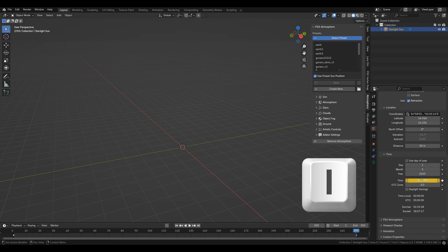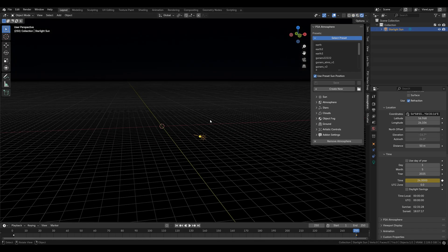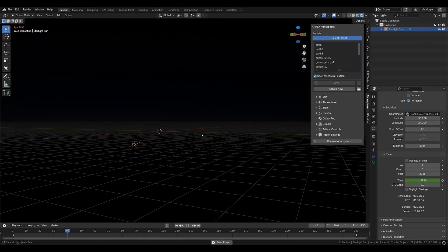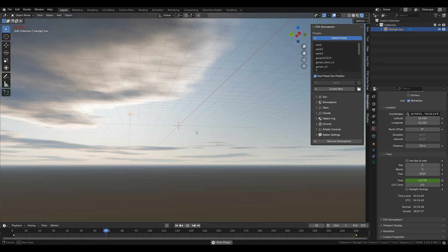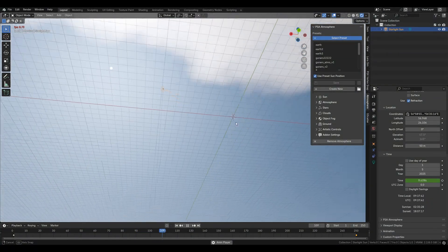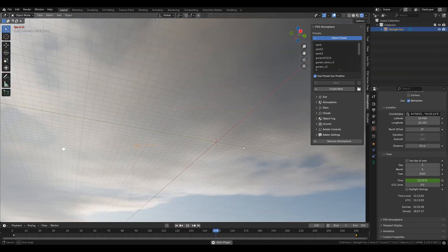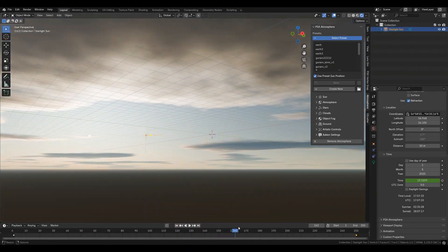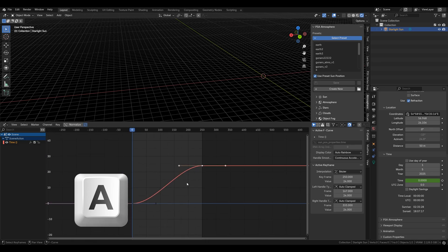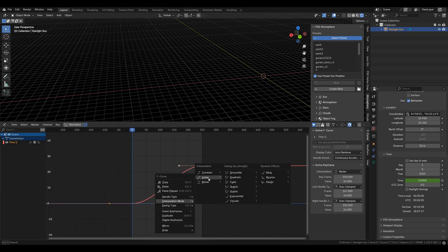Then go to the end of the animation and set the time to 24. This will give you a full 24-hour day and night cycle, but you can set the time to start and end as you please. Now we just need to change the speed of the rotation to be linear, because the Sun speeds up and slows down which is not really realistic. To do that go to the graph editor, hit A to select all and press right click, interpolation and linear.